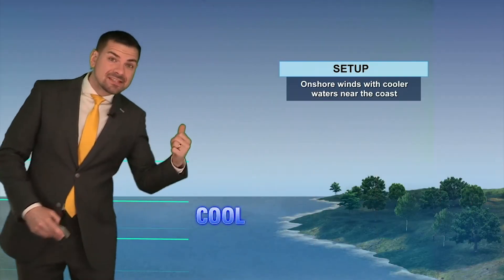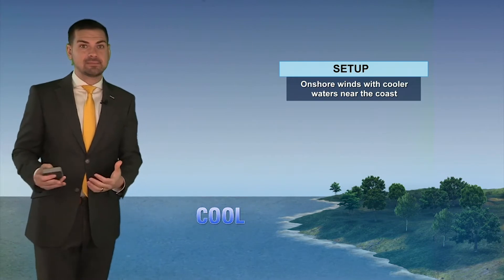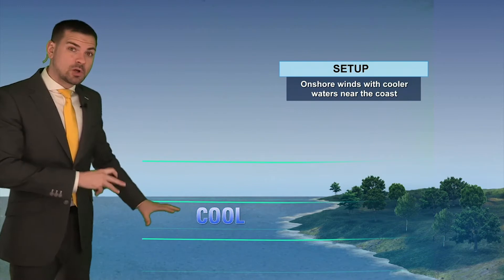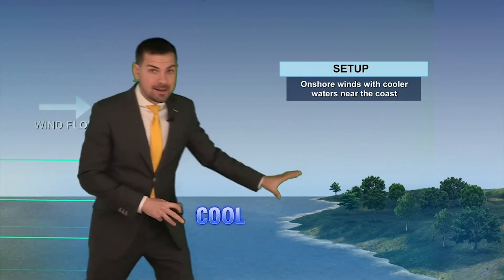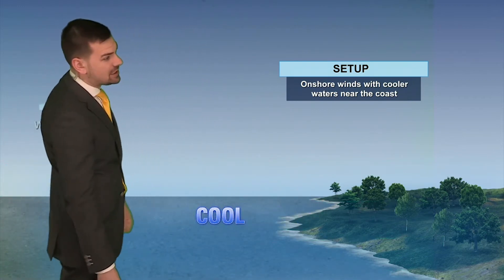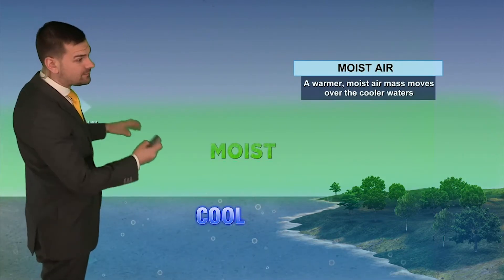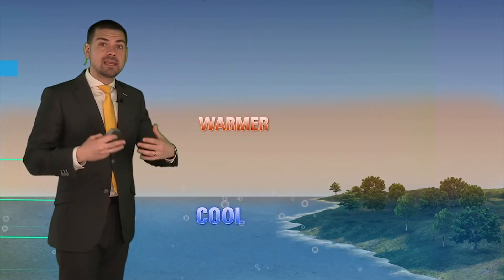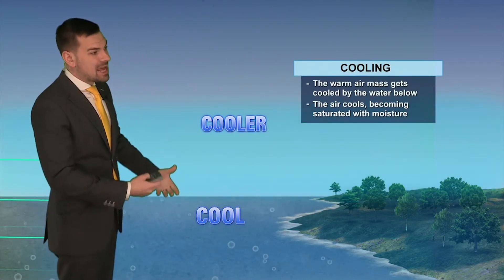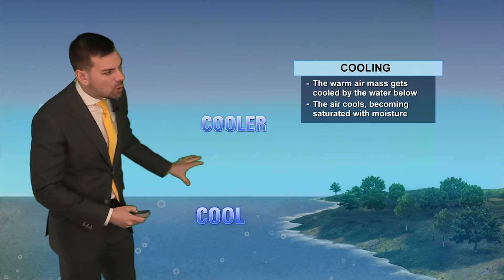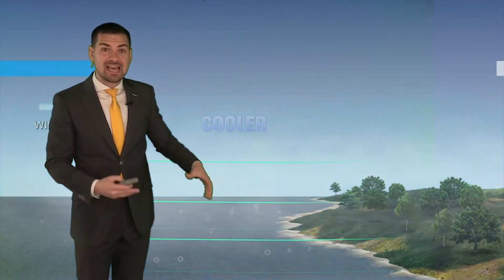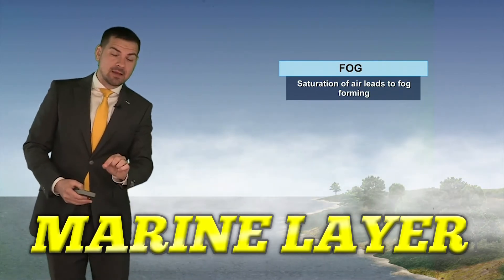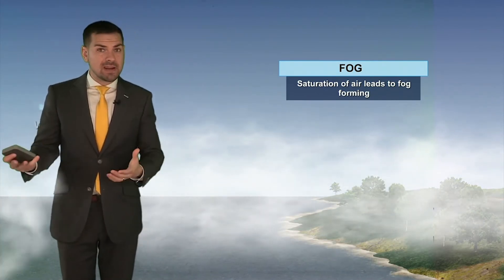Growing up in a beach town, I have witnessed this kind of fog many, many times, and therefore it is my favorite to talk about. Let's focus on the ocean water temperature, which is going to be much cooler than the temperature of the land. Eventually, a warm, moist air mass is going to flow across the surface of the ocean, all the while being cooled by the cooler water beneath. As this process happens, that lower level of air starts to get saturated by moisture, and you get the development of fog. We call this the marine layer, and it can absolutely make or break a day at the beach.